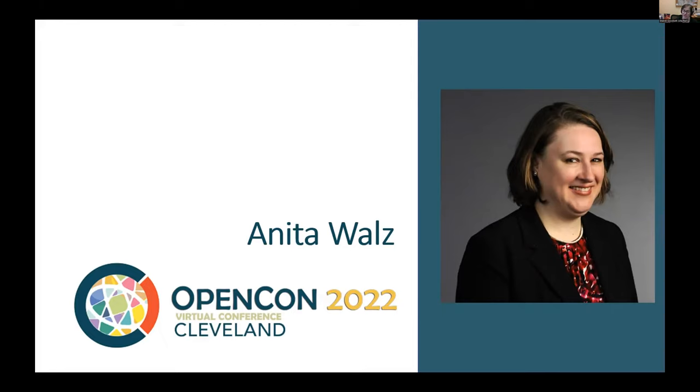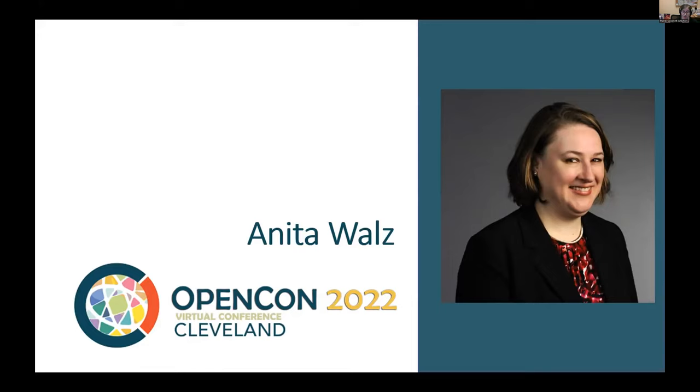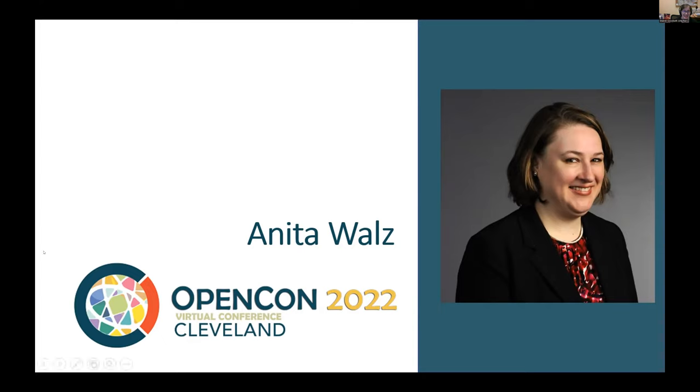Her research interests include library involvement in open educational resource initiatives, collaboration, library publishing, economics of higher education, and effective teaching practices for college age and adult learners. I have really enjoyed working with Anita and I consider her a mentor, and I think you are in for a treat. So thank you so much for joining us. Take it away, Anita.